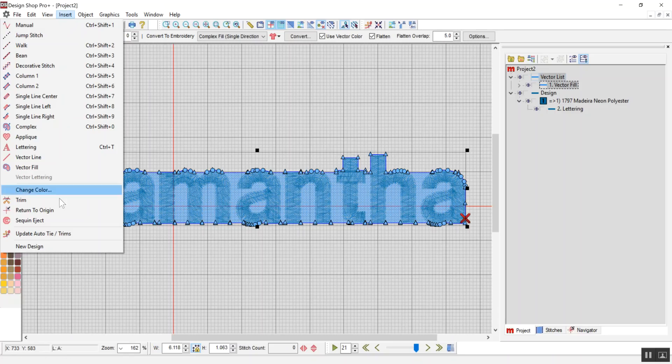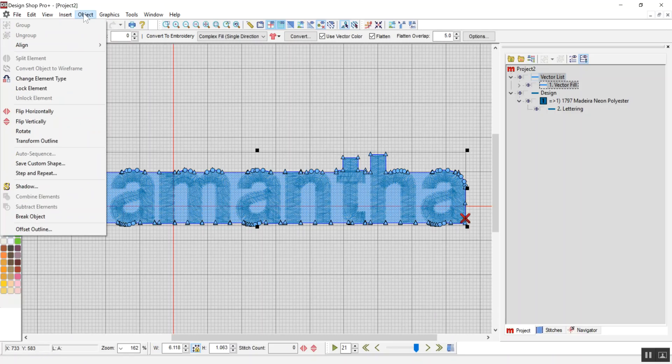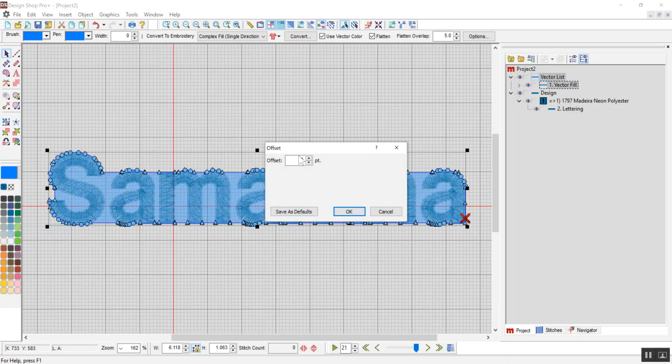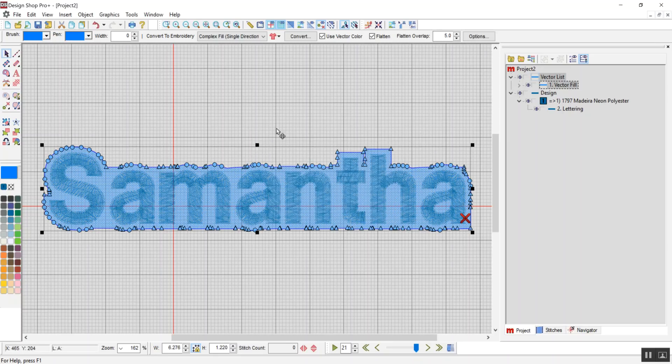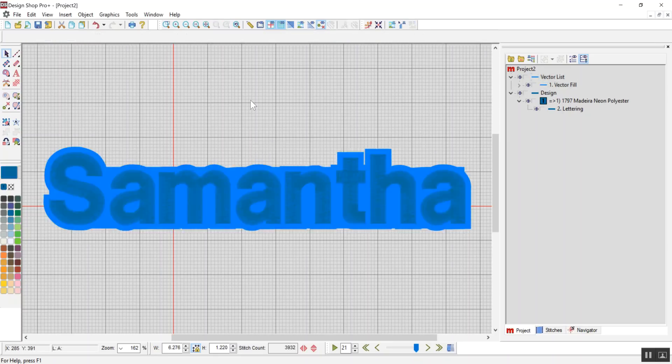So I can go insert, sorry, object offset outline. Let's do a 20 point border and see how that looks. That's not bad.